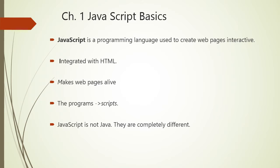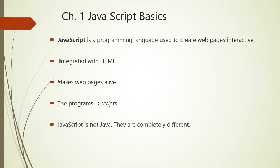First of all, we will consider what is JavaScript. JavaScript is lightweight, interpreted programming language. It is designed for creating network-centric applications. It is a programming language for creating web pages interactive. The word interactive is important. It is very easy to implement because it is integrated with HTML. It was created to make web pages alive. The programs in this language are called scripts. One more important thing - JavaScript is not Java. They both are completely different.